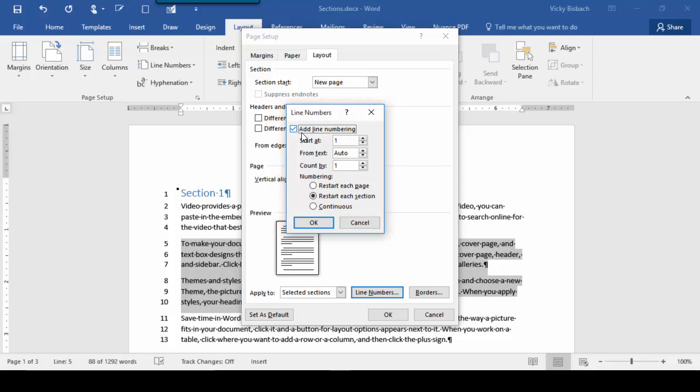From here, we can see that we've added line numbering. Our options allow us to choose what number to start at, how far from text we want the line numbers, and what to count by. Let's count by 2. It also tells us what option we had chosen.